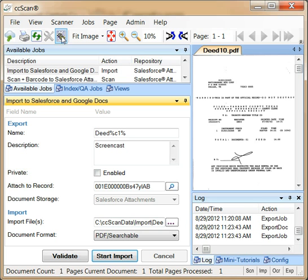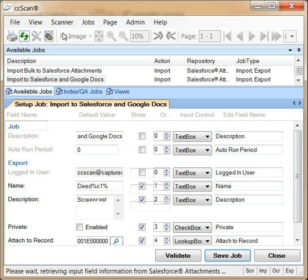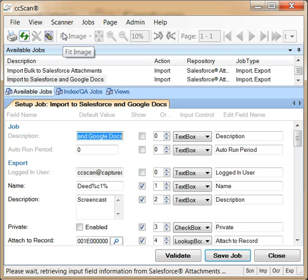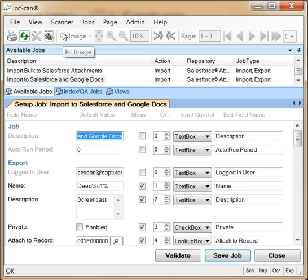We will now enter setup mode to customize this job to store documents in Google Drive and Docs instead. In general, setup needs to be done only once. Once setup is complete, a job can be used over and over again.